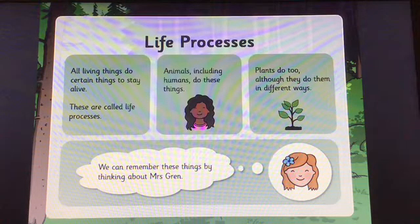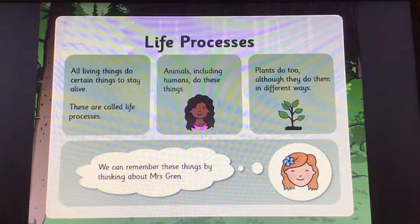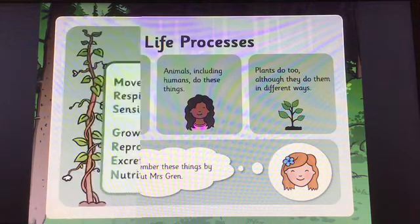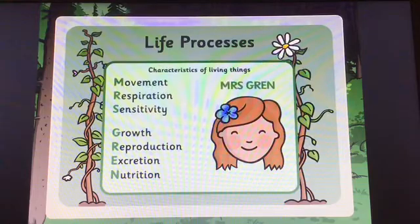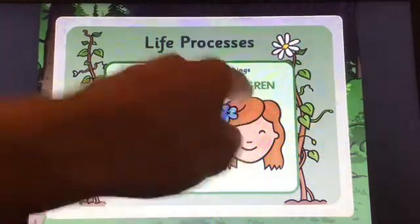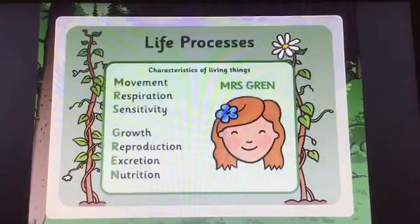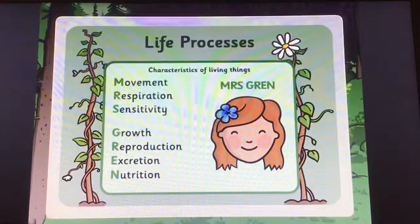Have a quick think about how we know that we are alive. We can remember the characteristics of living things by Mrs. Gren — so not Mr. Pengeli this time, but Mrs. Gren. And there are seven aspects.